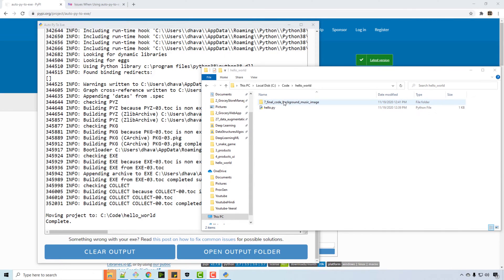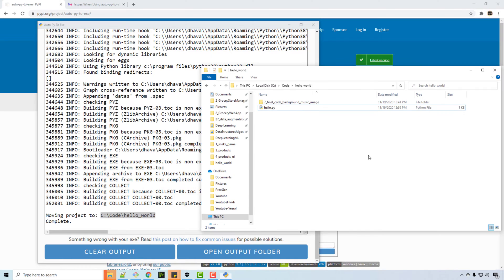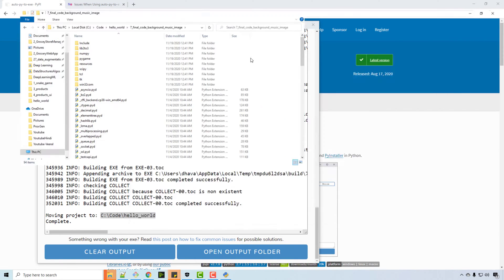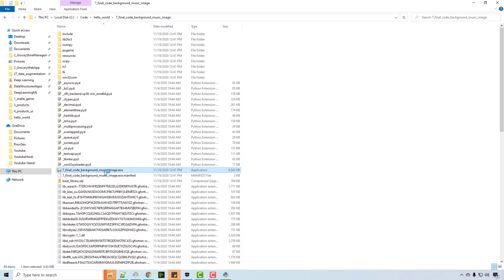So now if you look at this folder, see it says moving project to C code hello world. So hello world, it is having this folder, so it is generating all the dependencies and everything, and there is an exe file.